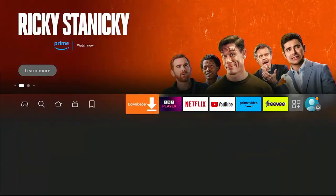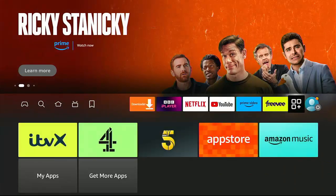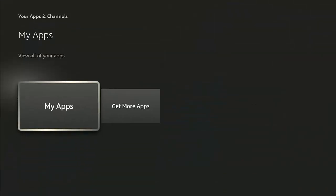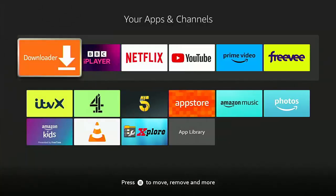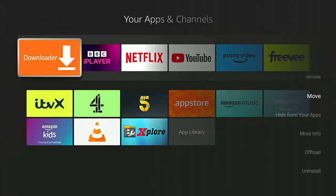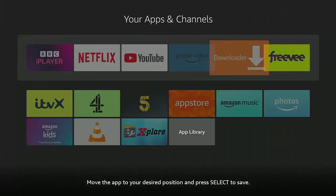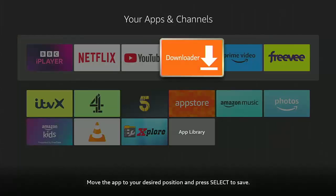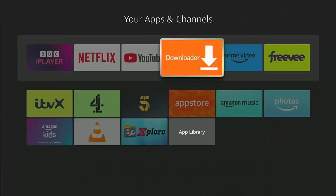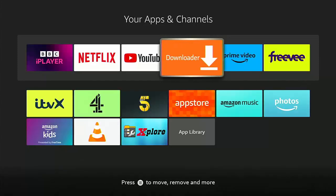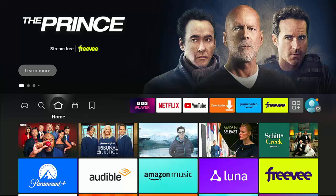Now say if I wanted to move it to another area — go back to My Apps, highlight it, press the horizontal lines on the remote, middle button, then move it to the middle using the circle on the remote, press middle button, and go back to the home screen. There you go, it's moved to the middle.